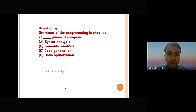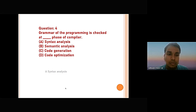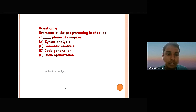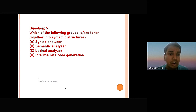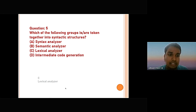The next question is: the grammar of the programming language is checked at which phase of the compiler? The options are: option A — syntax analysis, option B — semantic analysis, option C — code generation, option D — code optimization. The correct answer is option A — syntax analysis. The following question asks which group of characters is taken together into a syntactic structure; the correct answer is option C — lexical analysis.